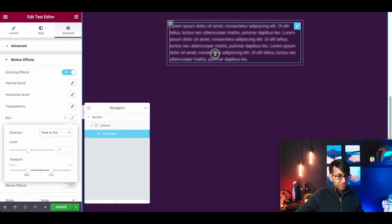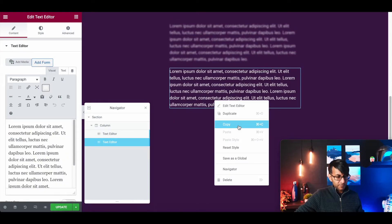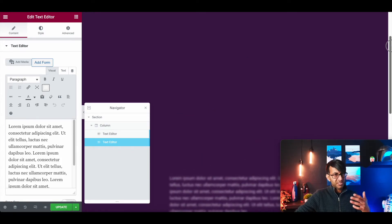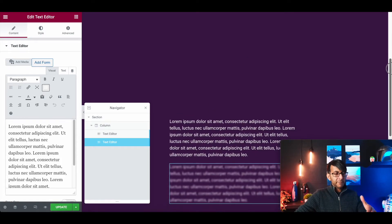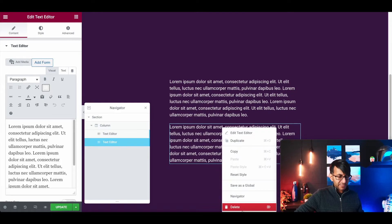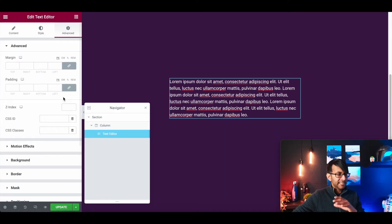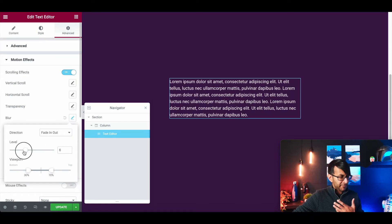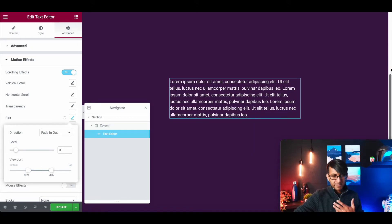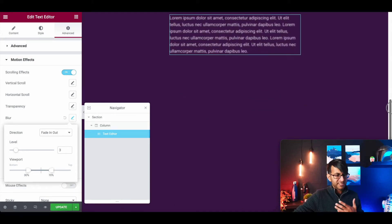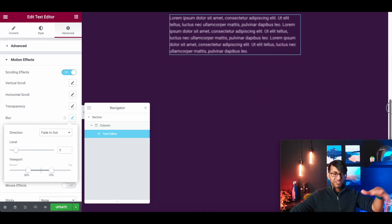So if I now duplicate this — let's just double check, because sometimes just because it works on one, you've got to double check it works on all of them. So that becomes clear, and that then becomes clear as well. I think this is a little bit harsh in how much it's bouncing and becoming clear. So let's just go to Blur and I'm going to make this a level three. I think it was too harsh in how it blurred — that's more gentle now, scrolling out of view.